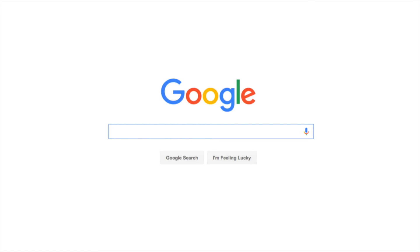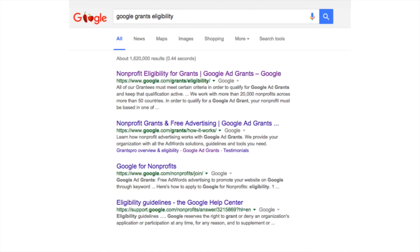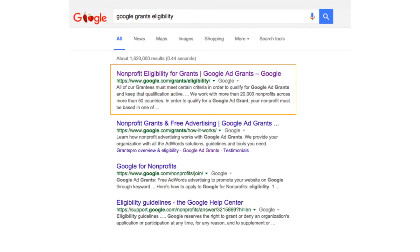Before we start the Google Grants sign-up process, it's important that you know whether you're eligible for Google Grants. The simplest way to find out is to go to Google and do a quick search for Google Grants Eligibility. Once the results appear, click on the Nonprofit Eligibility for Grants listing.